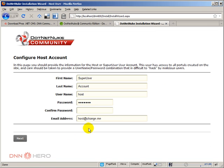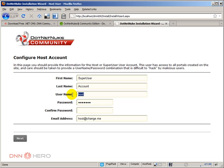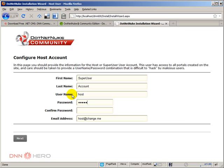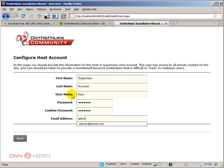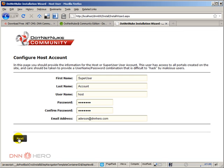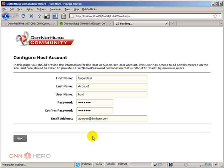Now we're going to set up our super user. Best practice is to change the username from host to something else. Because if you keep it host, you give half of the security to possible hackers out there because they already know the username. Change the host to something else. But I'm going to leave it as host just to make it simple for future videos. Again, I'm going to keep it as host, but do not keep it yourself. I'll enter the password twice and my email address, then click next.